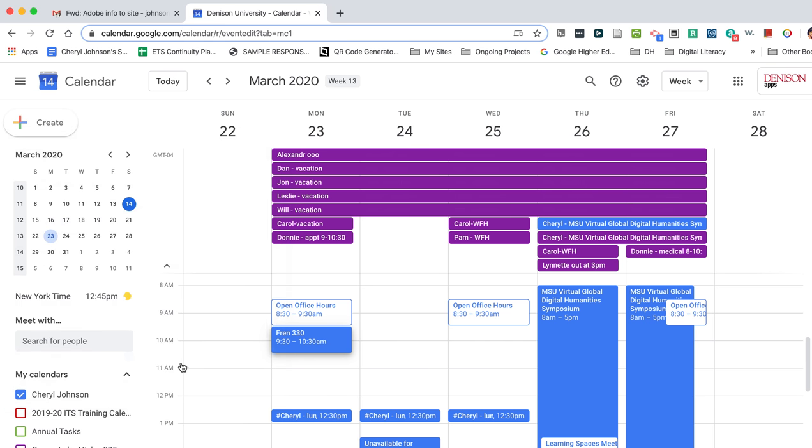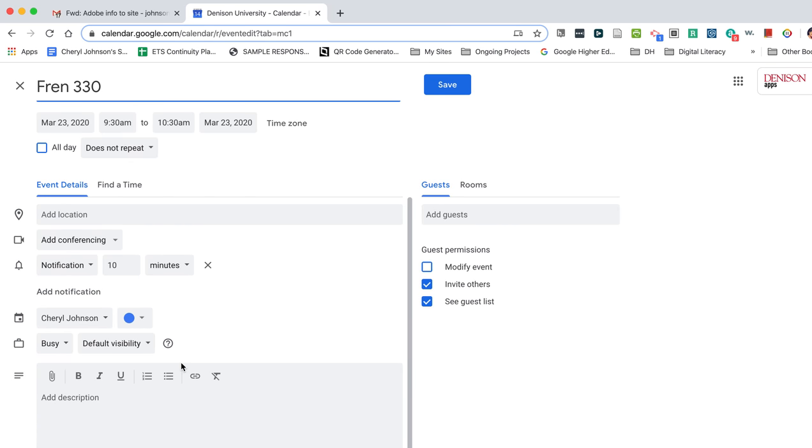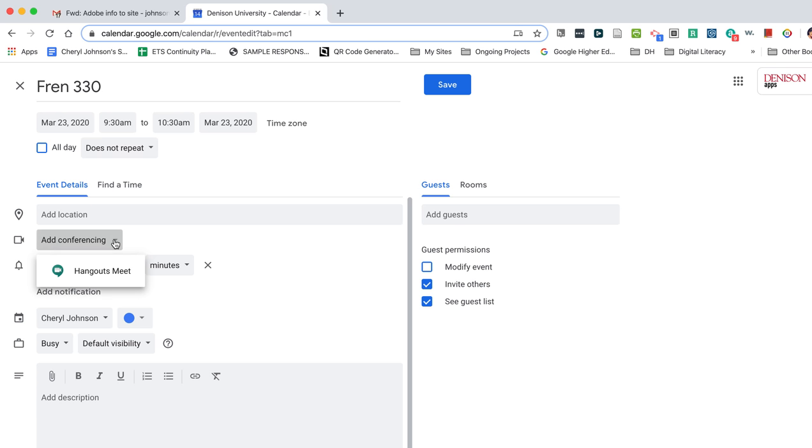Once I click more options, I can add video conferencing by clicking this down arrow and then I'll select Hangouts Meet.